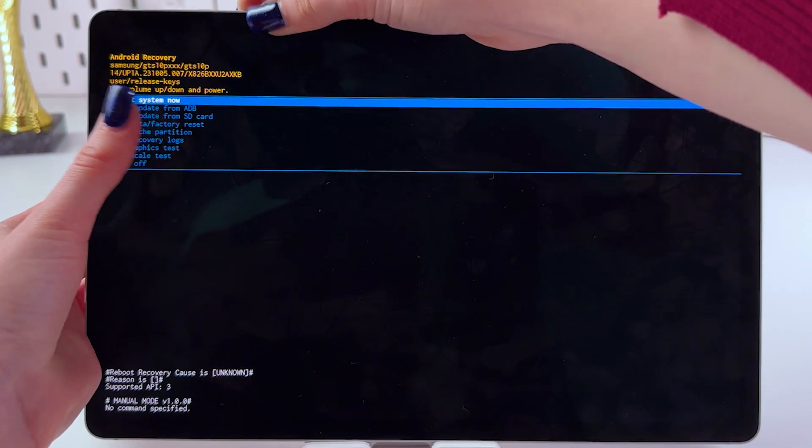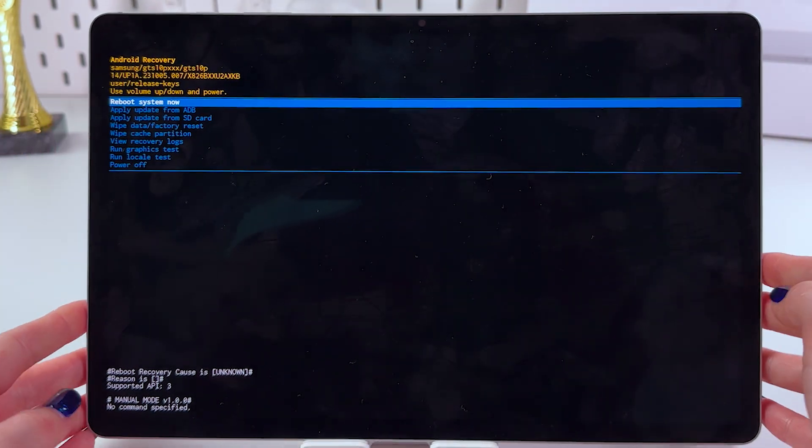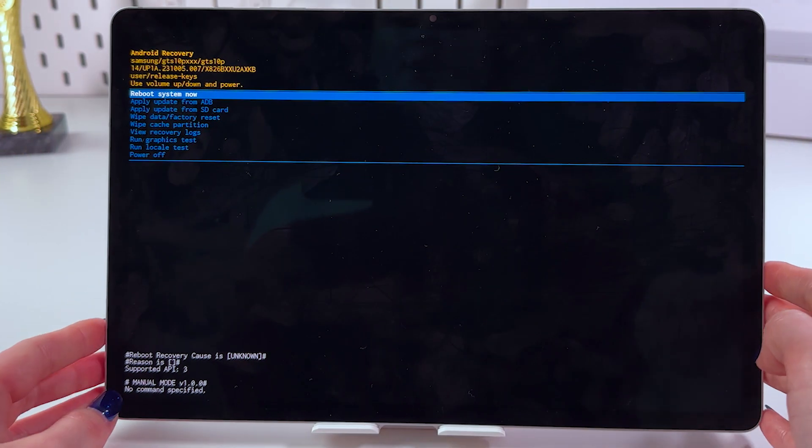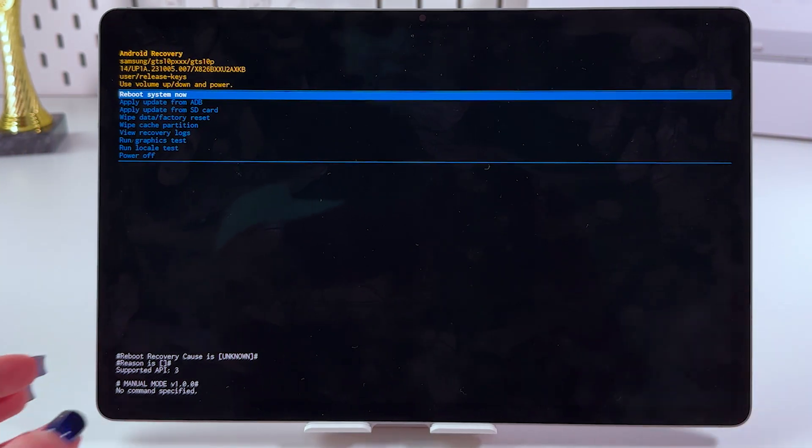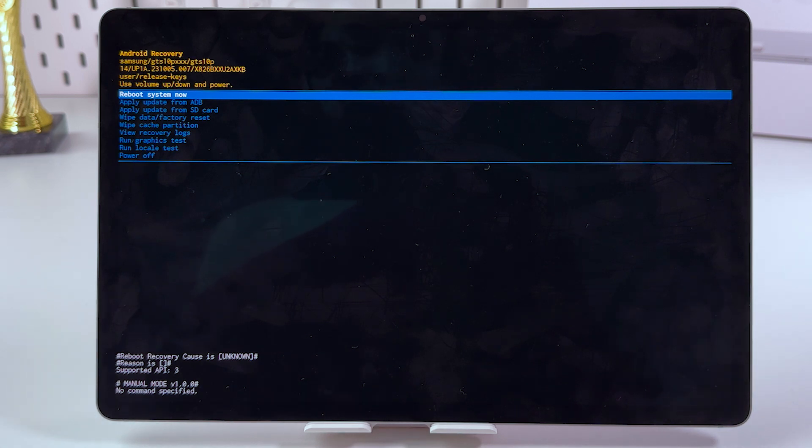And now we need to release the power button but continue holding volume up right here. And after that, we should see this recovery mode appeared on the screen. By the way, I unplugged the cable.